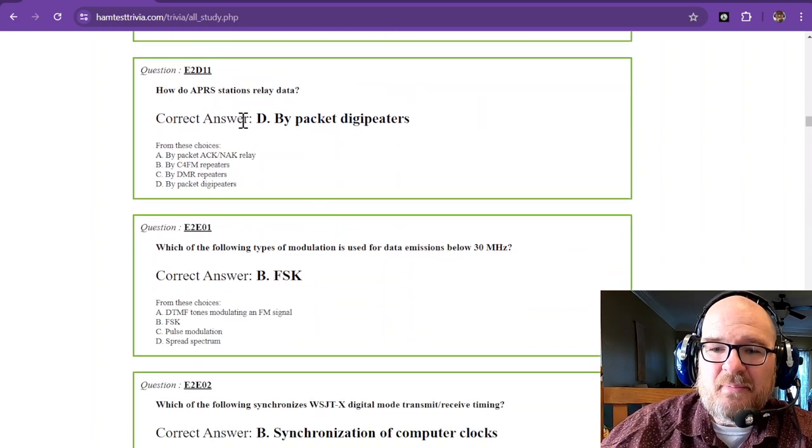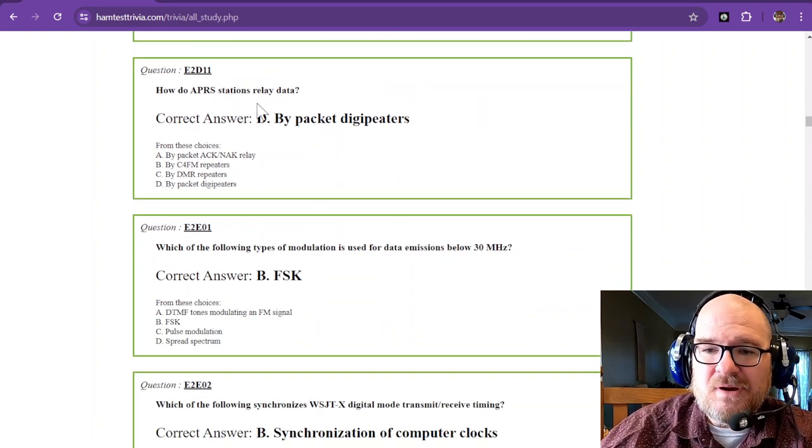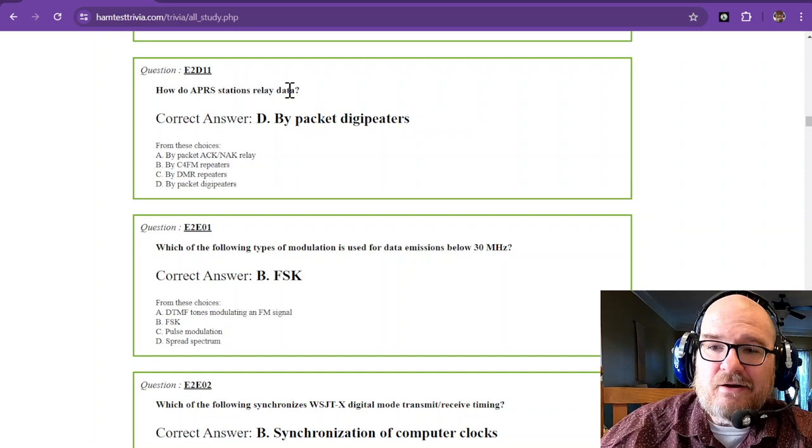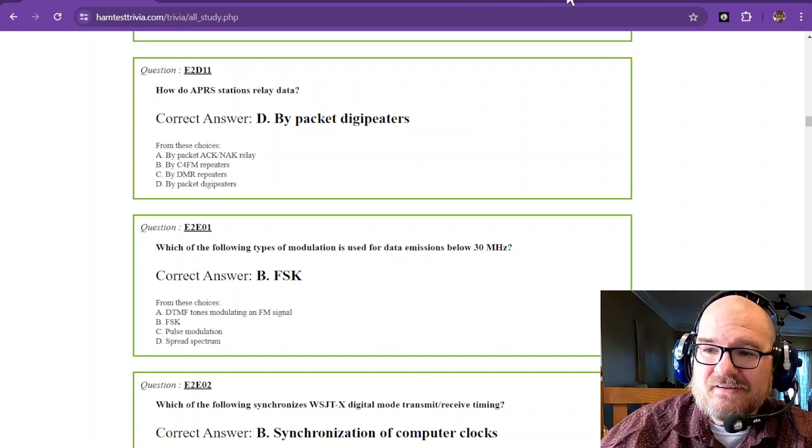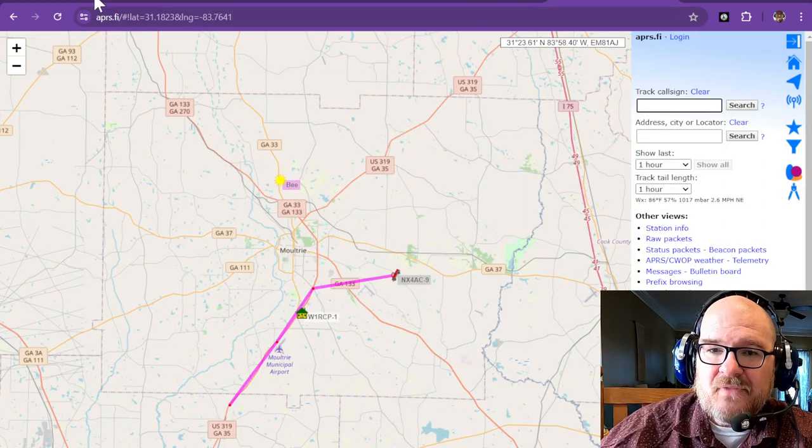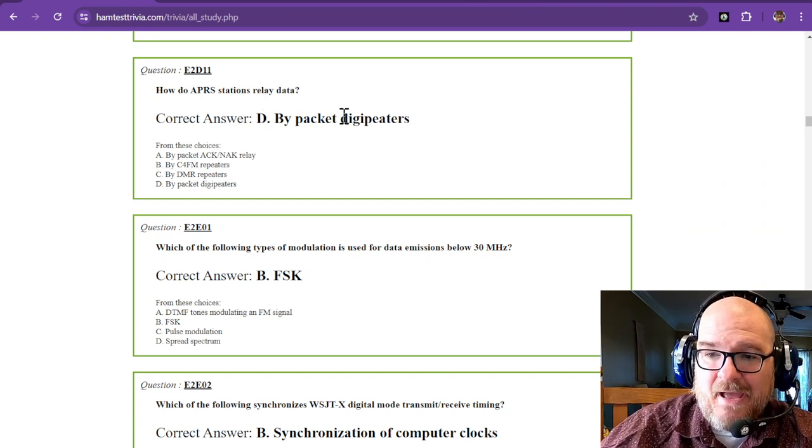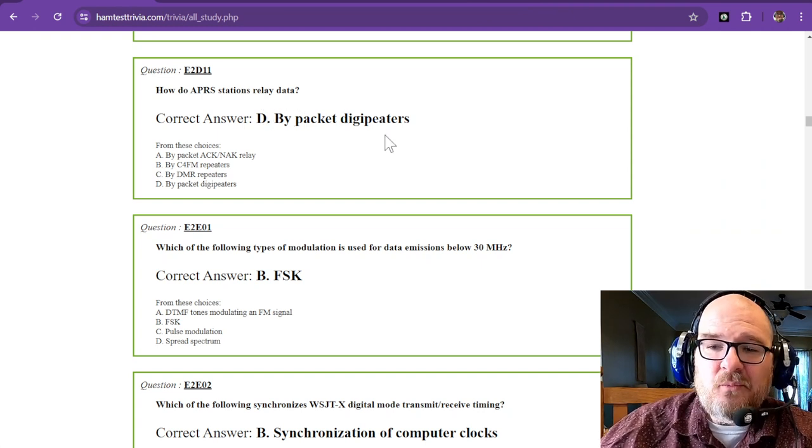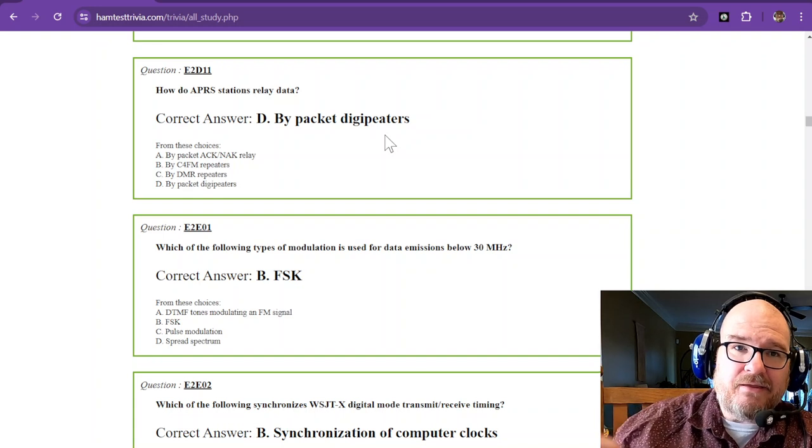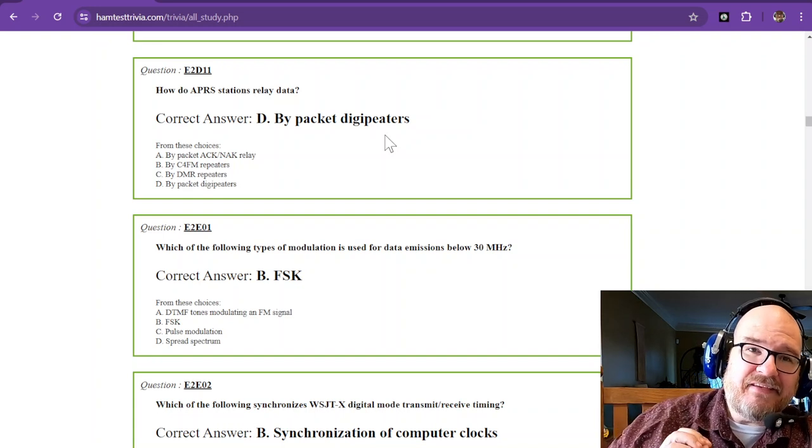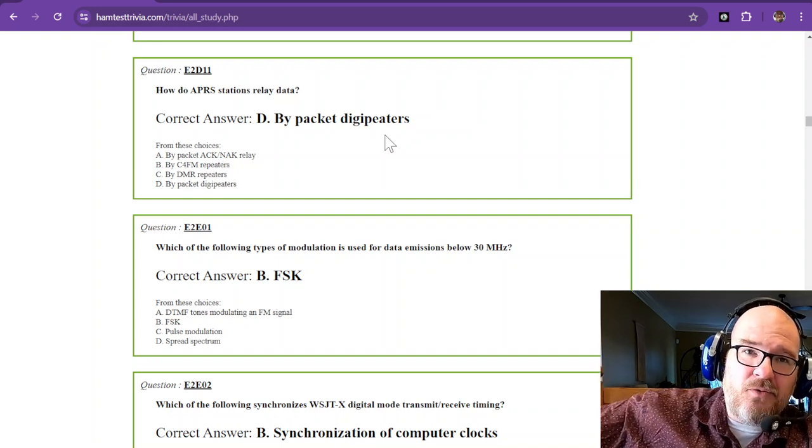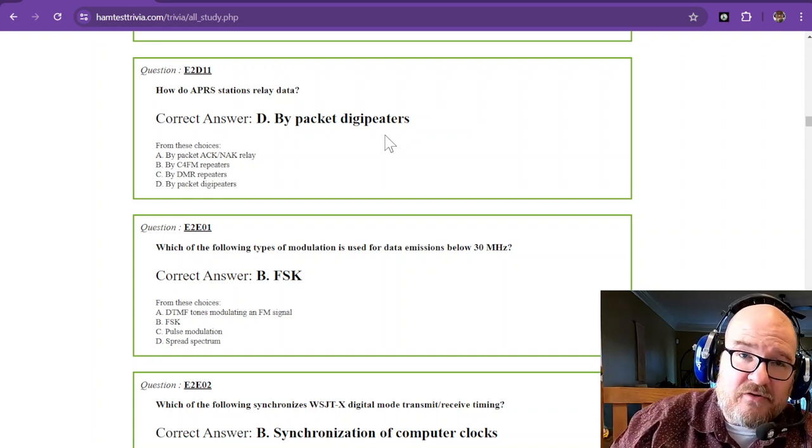How do APRS stations relay data? I just mentioned that at my house I have a digipeater, and it relays by packet digipeaters. What it does is receive a packet, then send that packet back out when there's a quiet spot with no transmissions.